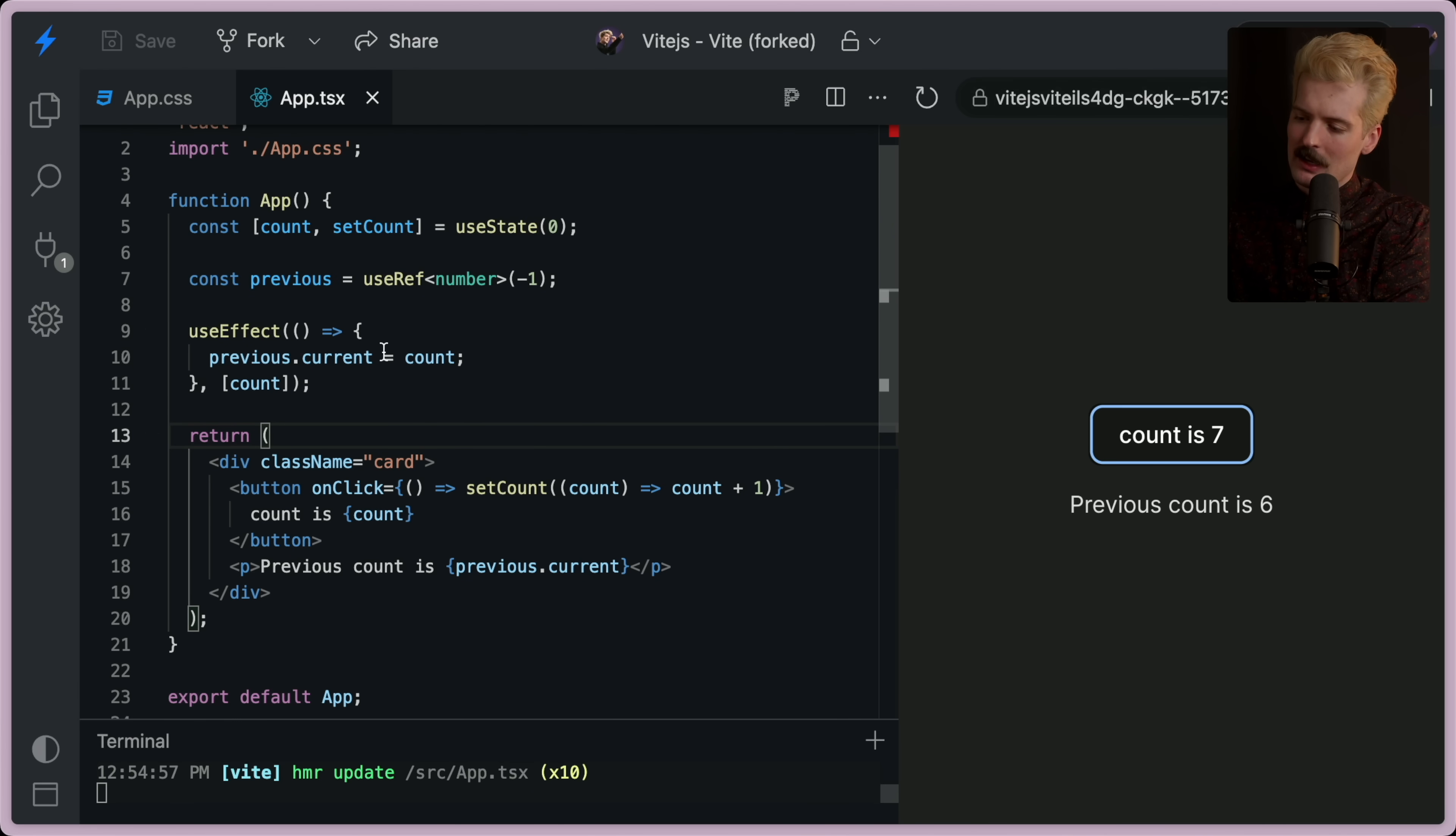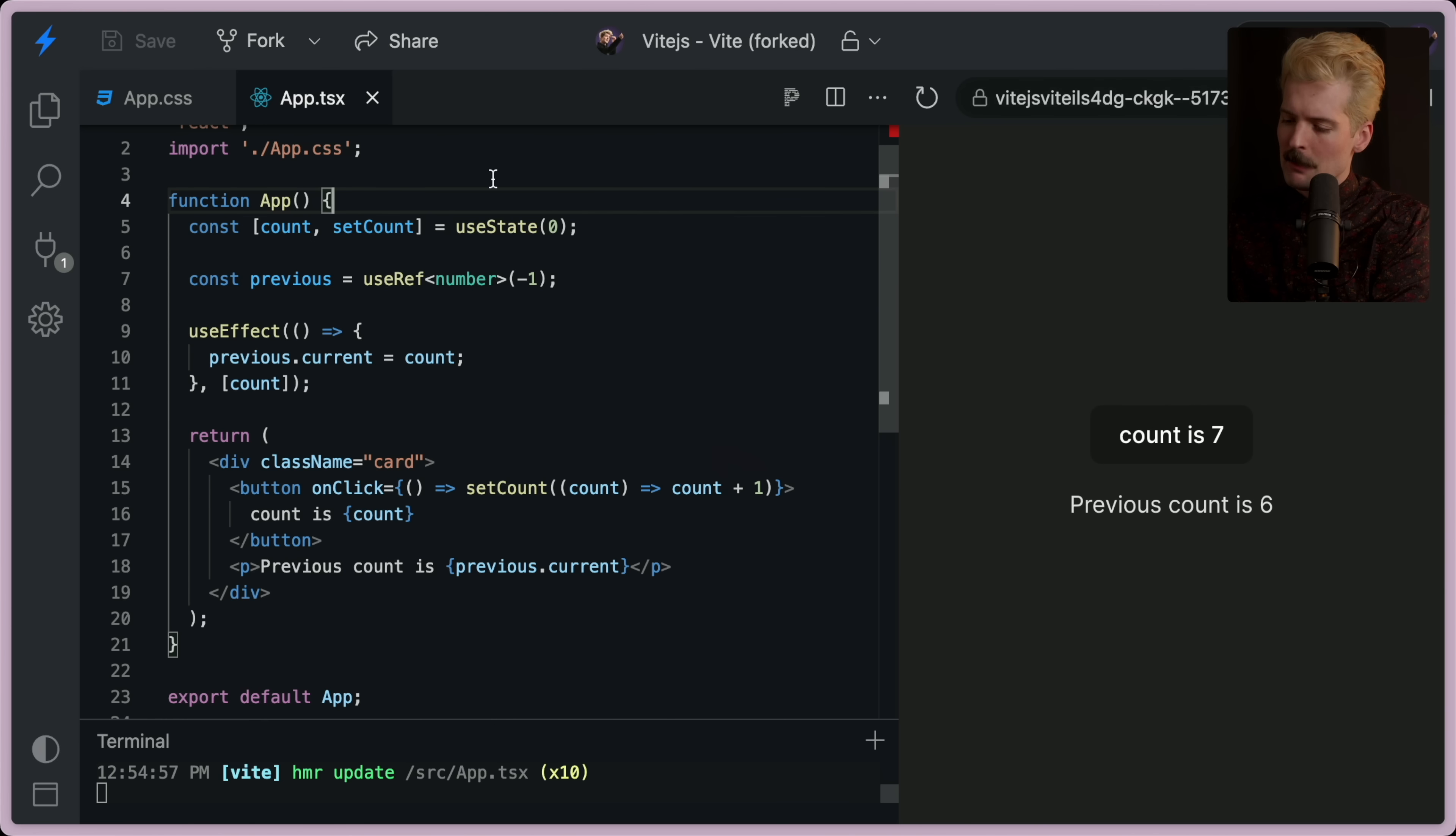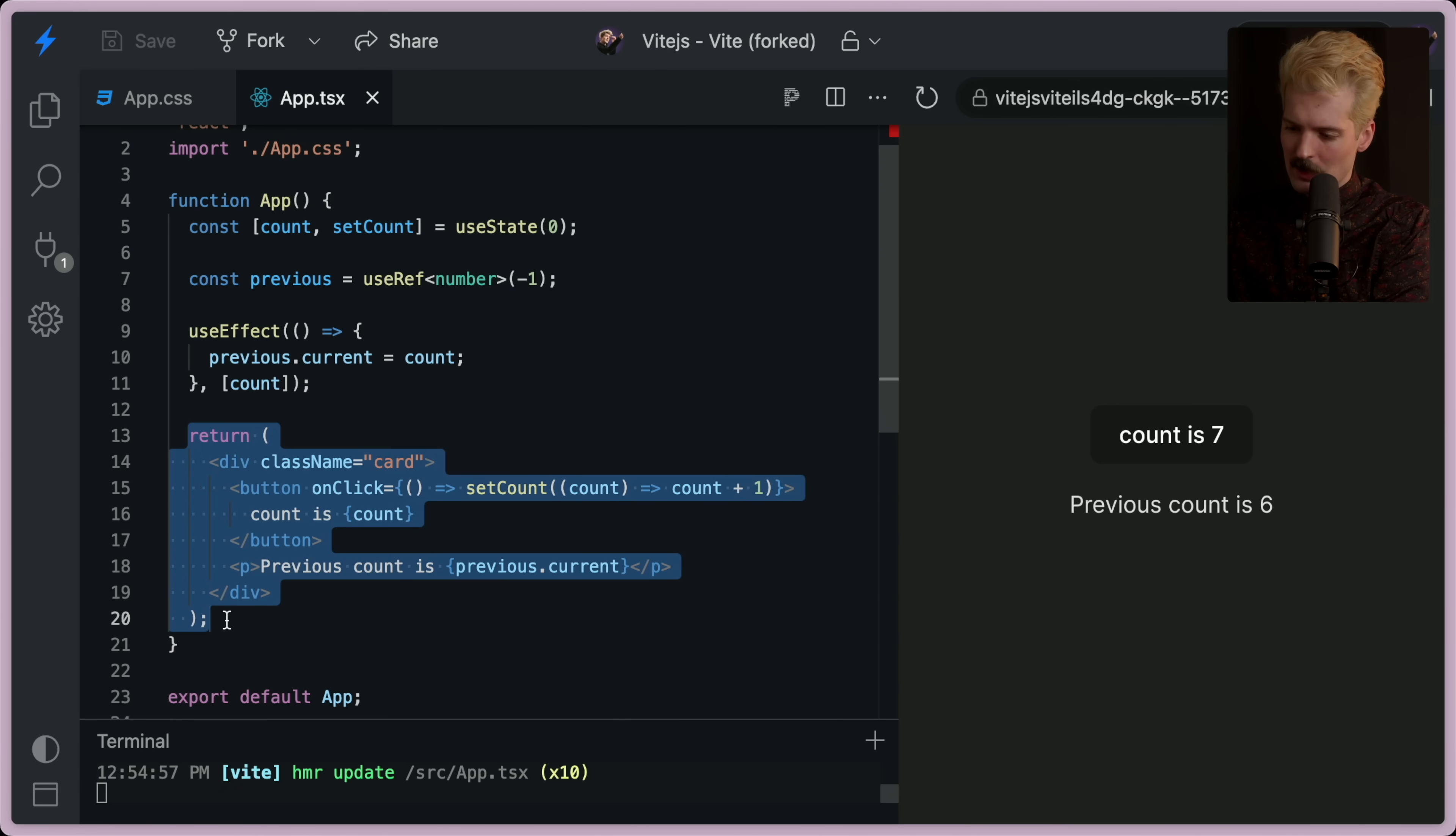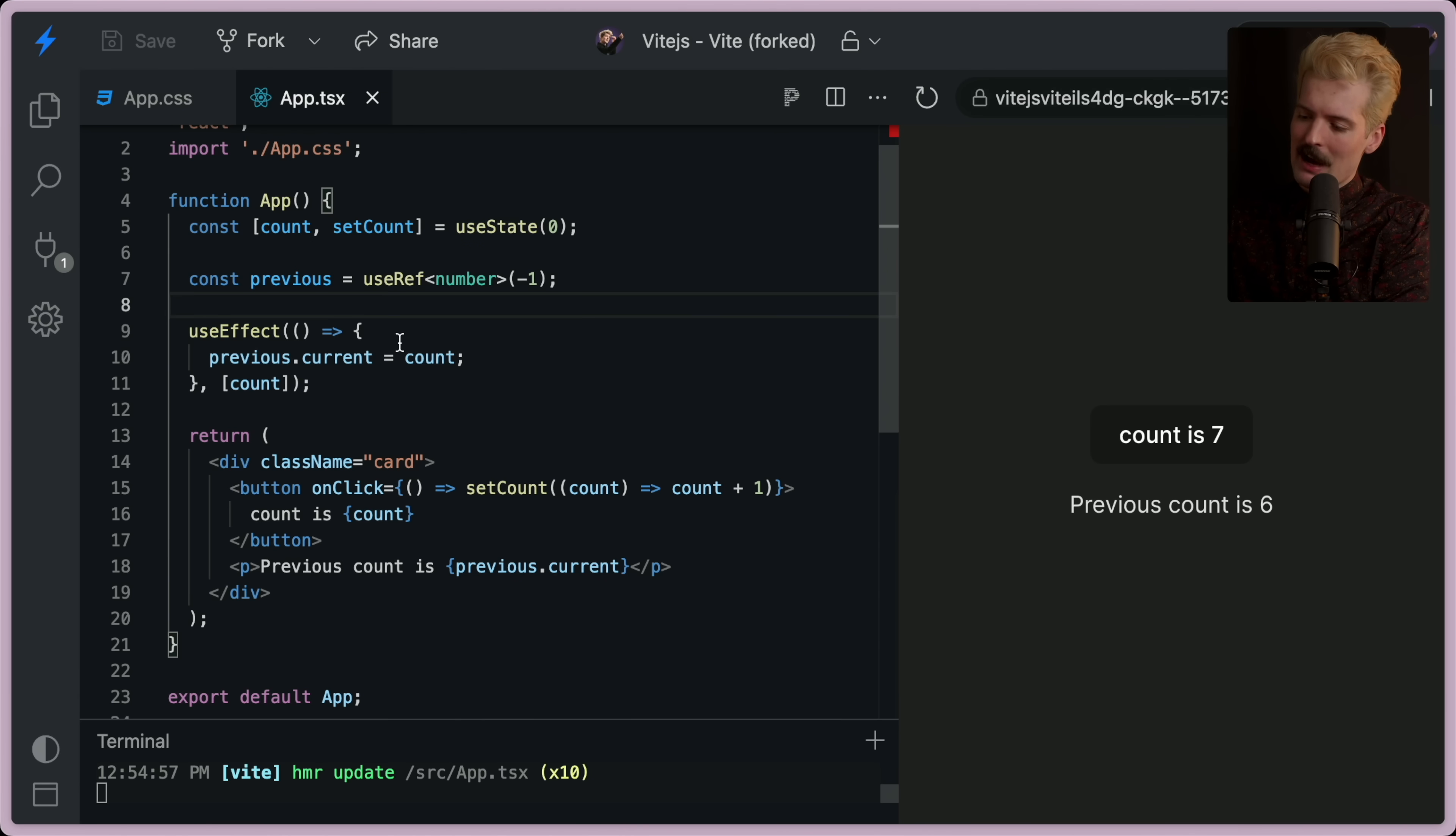The first thing that's happening is the state is changing. So count goes up by one. When count goes up by one, this component reruns. So it goes through these lines of code, and then it generates a return.